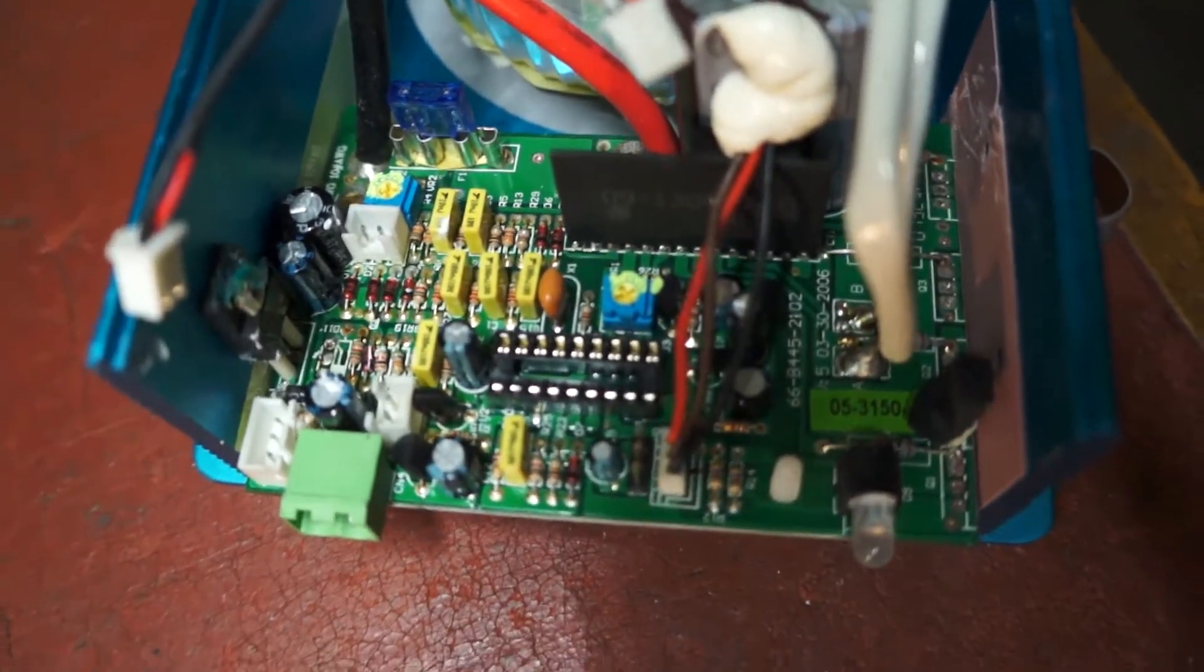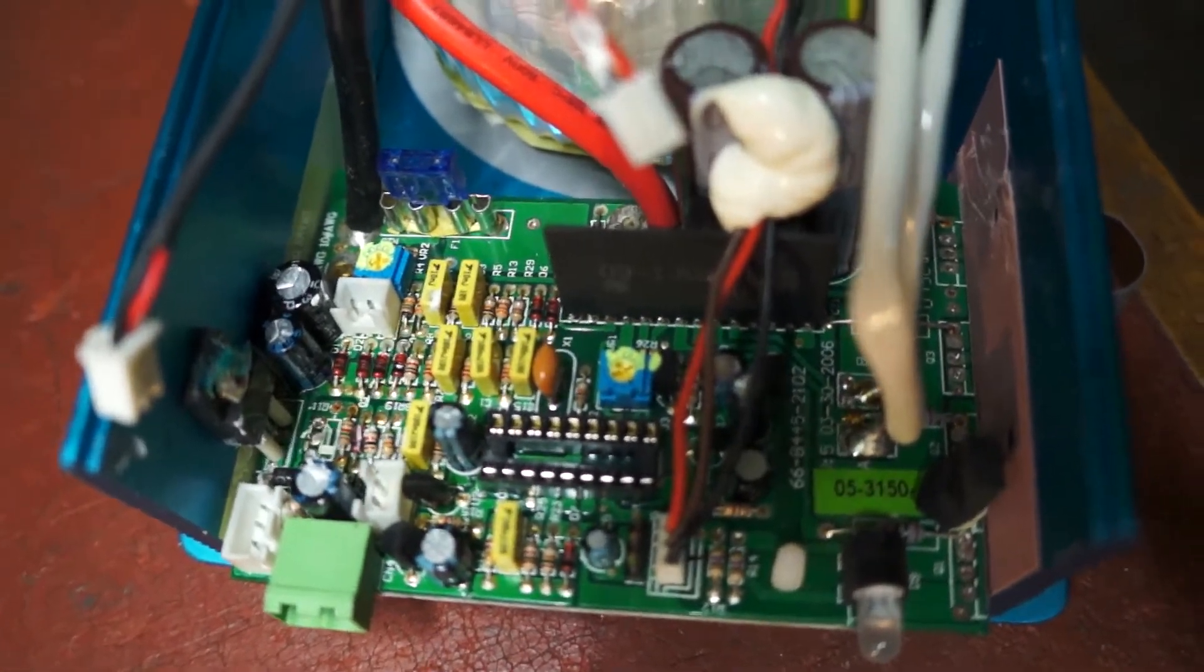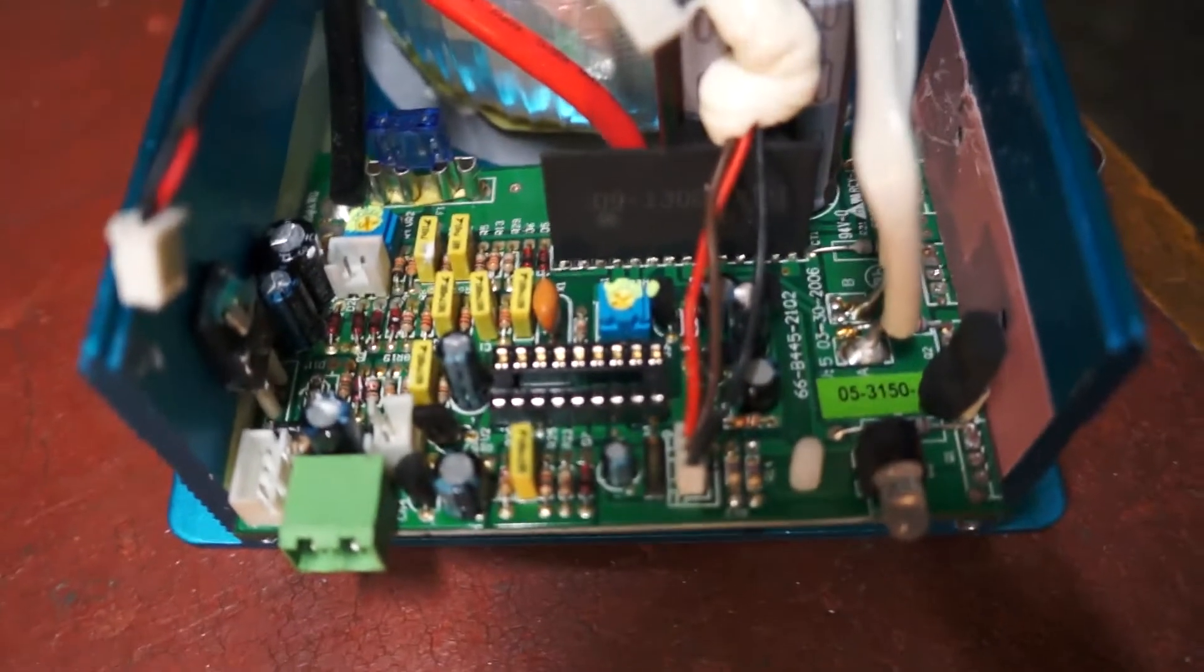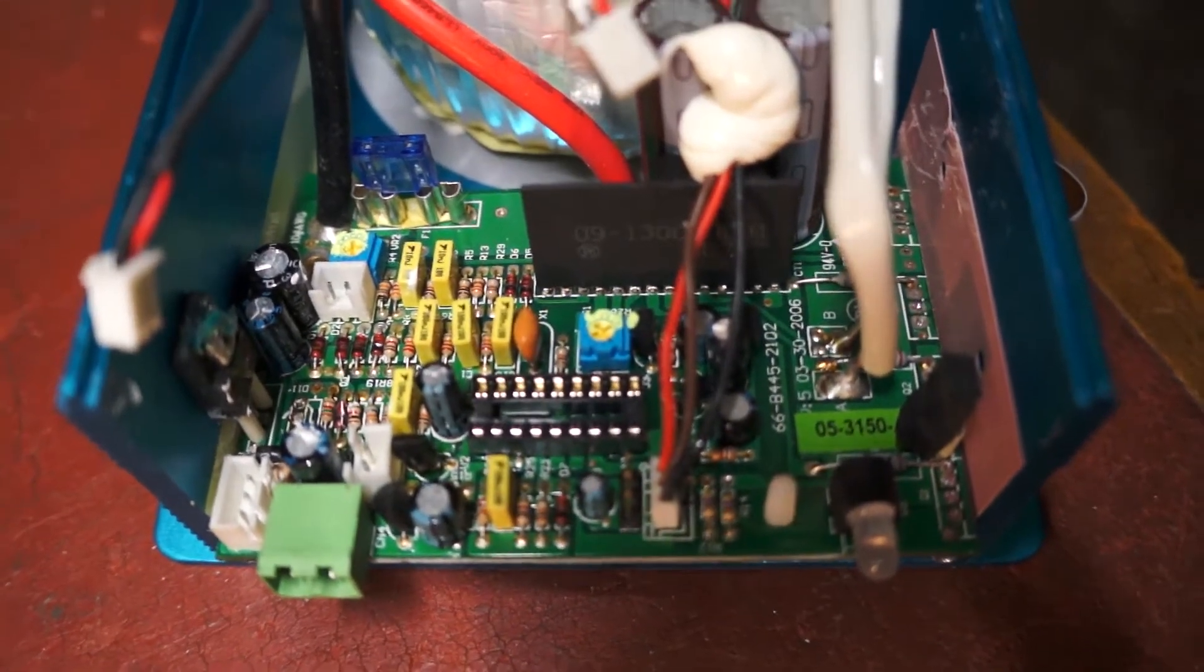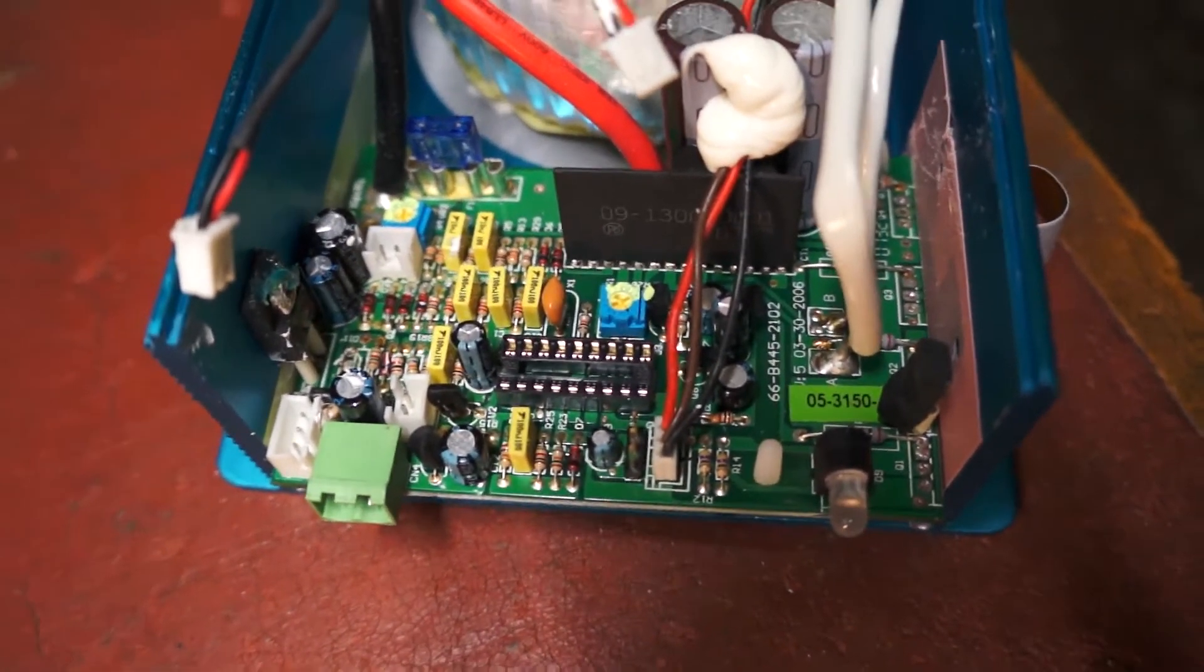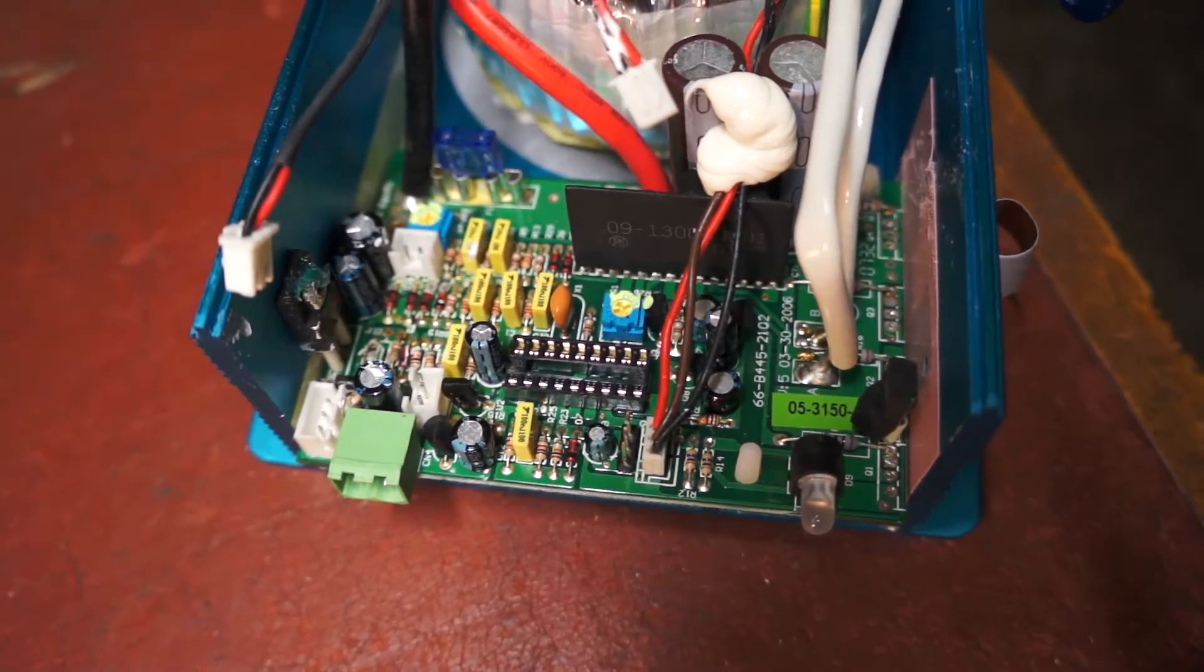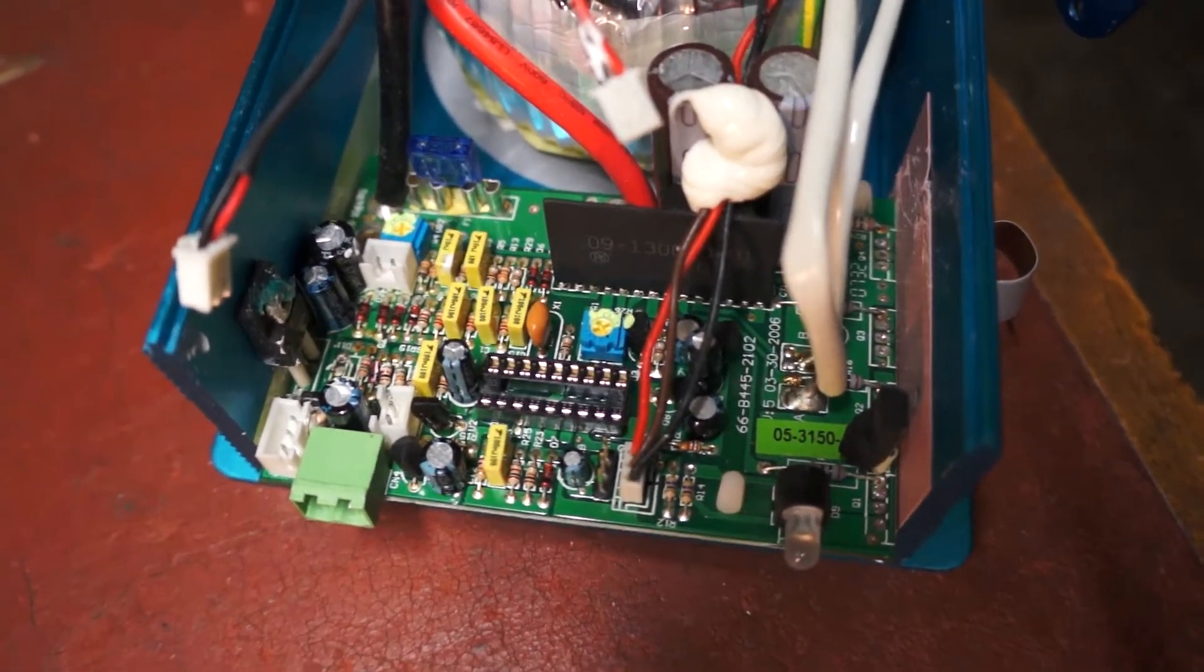But yeah, so this inverter would just be for spare parts. There's no hope of getting that IC and I wouldn't even bother because there could be something else wrong. And yeah, impossible to get circuit diagrams for these things.